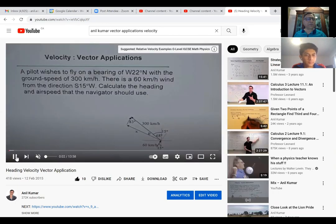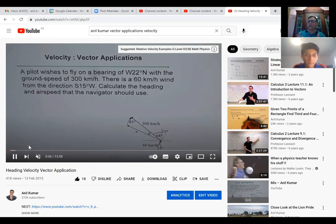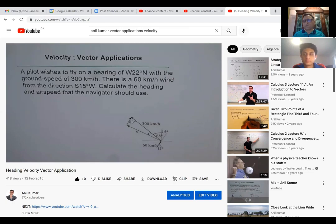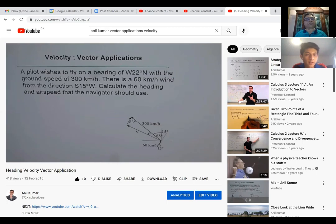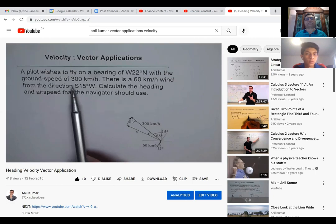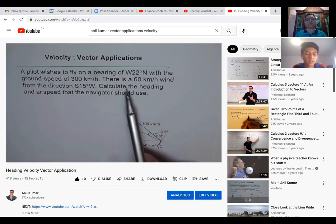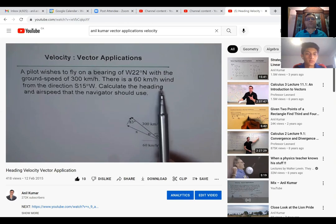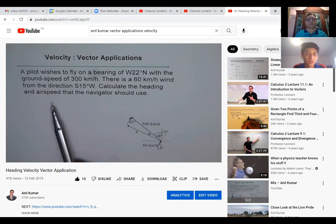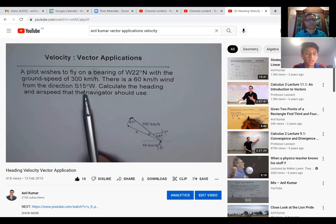Here is another diagram. Can you please read the question and relate to the diagram? Our idea is to understand how do we solve these questions — once we get conversant, you can do any question from your book. A pilot wishes to fly on a bearing of west 22 degrees north, with the ground speed of 300 kilometers per hour. There is a 60 kilometers per hour wind from the direction south 15 degrees west. Calculate the heading and the airspeed that the navigator should use.